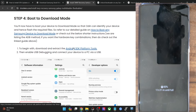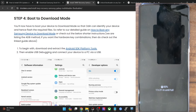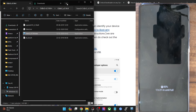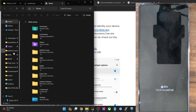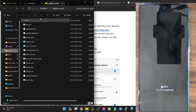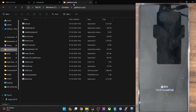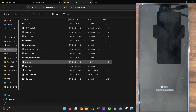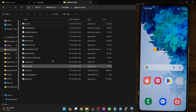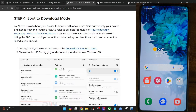First, get hold of the Android SDK Platform Tools. Download and extract them onto your PC — anywhere you want; in my case, I've extracted to the C drive. Once you have the platform tools, you will now have to enable USB debugging on your phone so that your PC is able to read the phone in ADB mode.